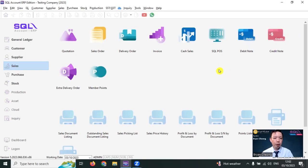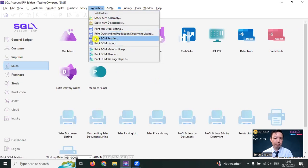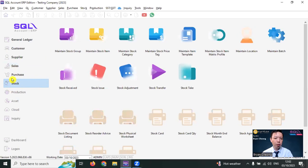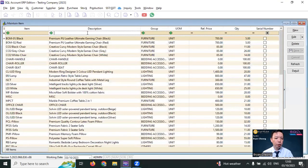Let's check out how this works in SQL Accounting Software. If you have purchased the BOM module, then you can see the production function over here. The first step that you need to do is in SQL Accounting Software stock, maintain stock item, you need to create the finished good and also the raw material.